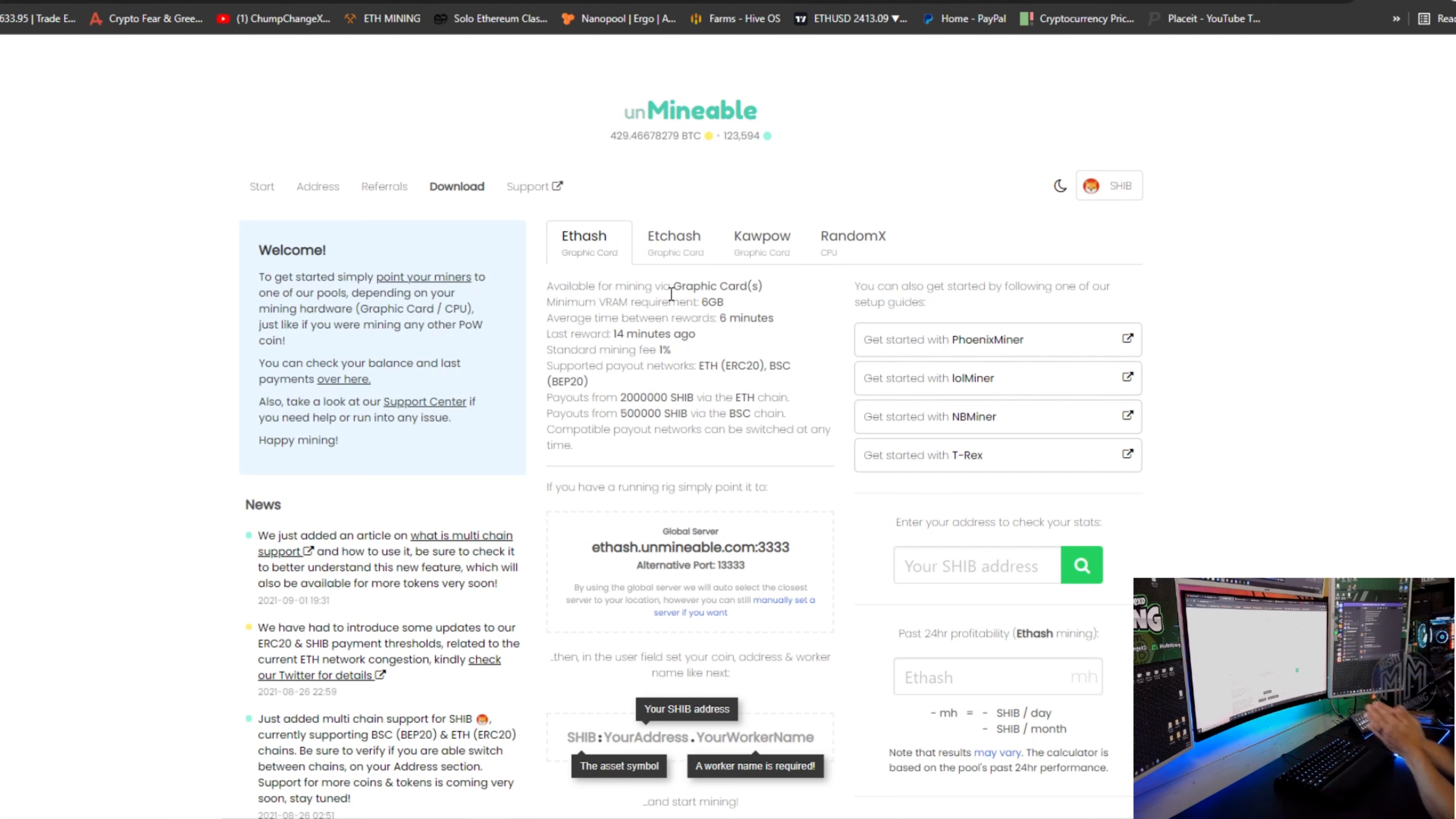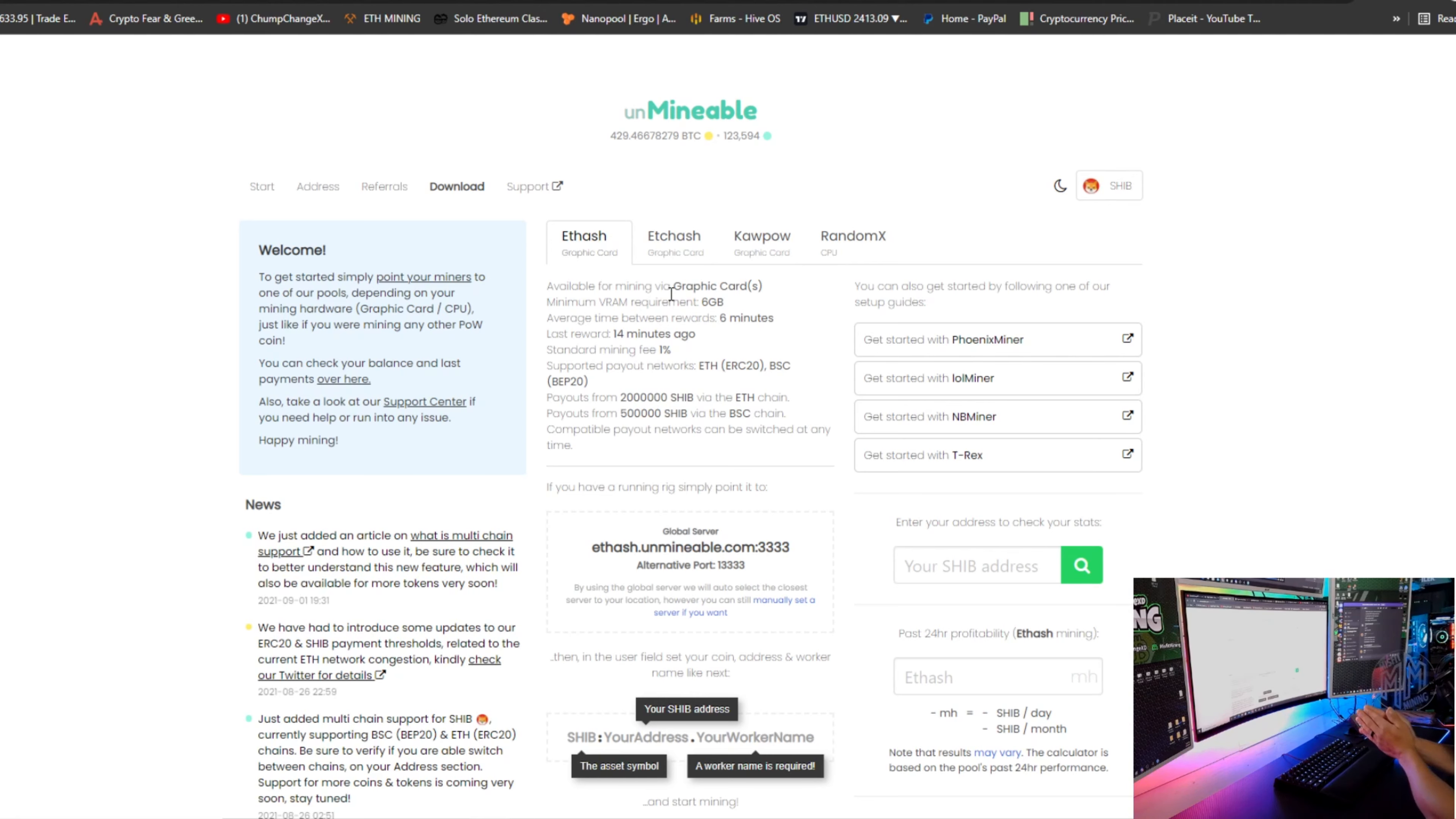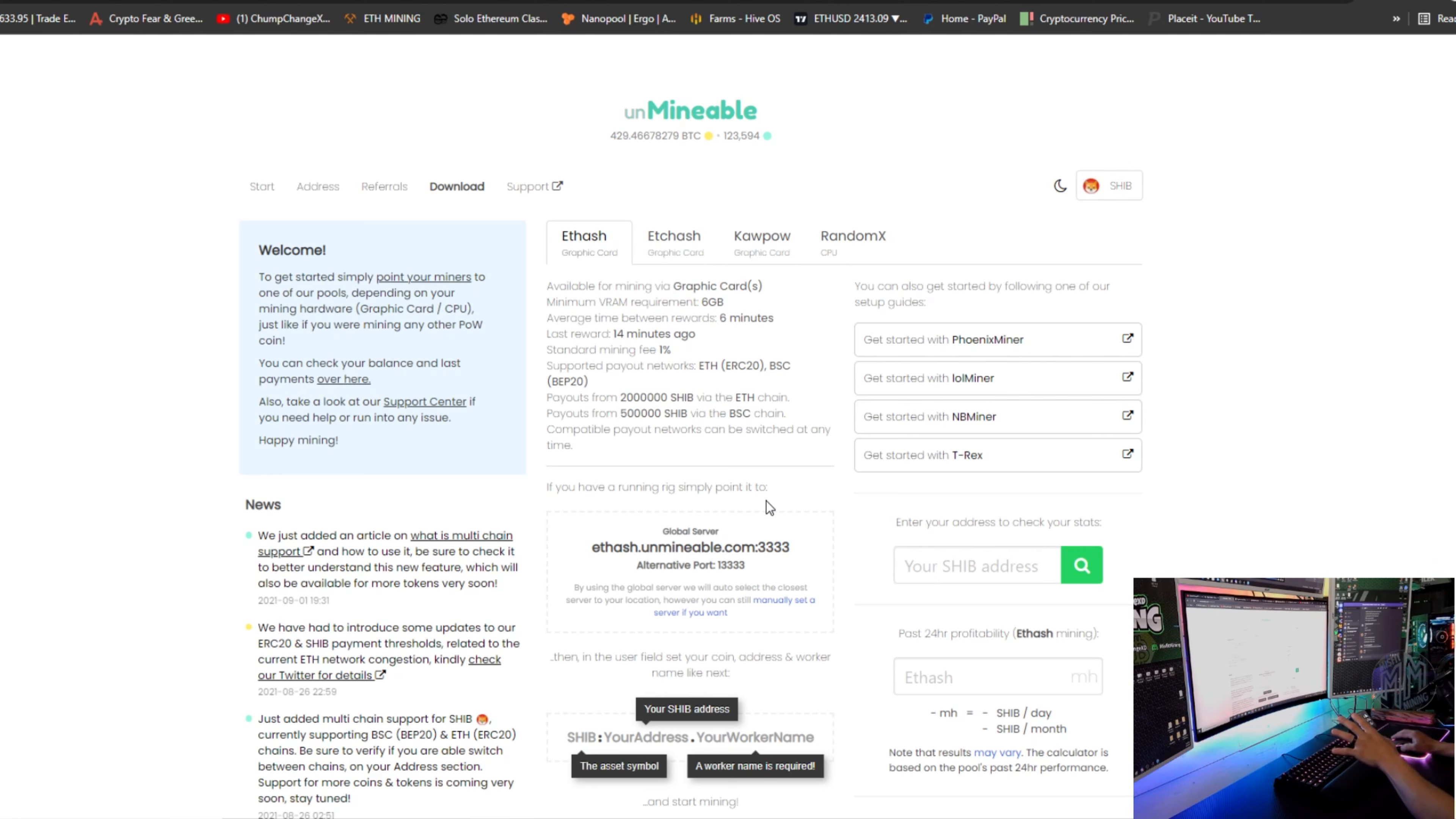And the nice thing about that is you don't have to adjust your clocks inside HiveOS. If you're already mining Ethereum, you can just bomb this in and those clocks are going to be good for that card because you're technically mining Ethereum. So super awesome.